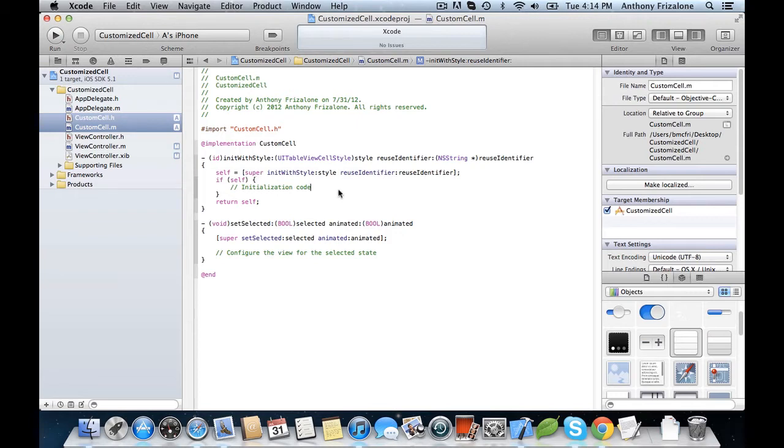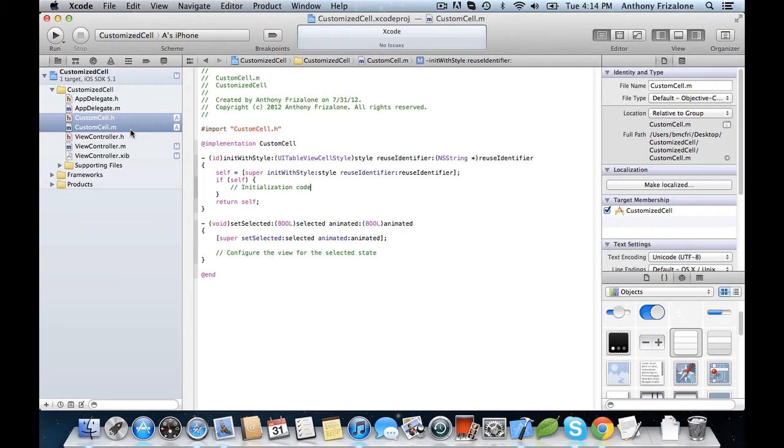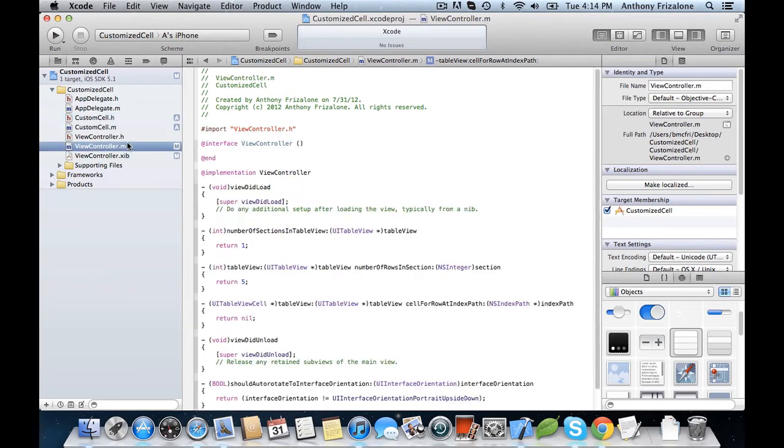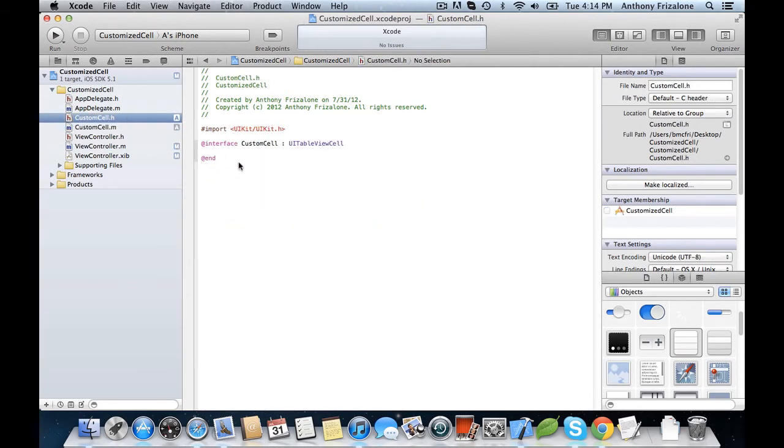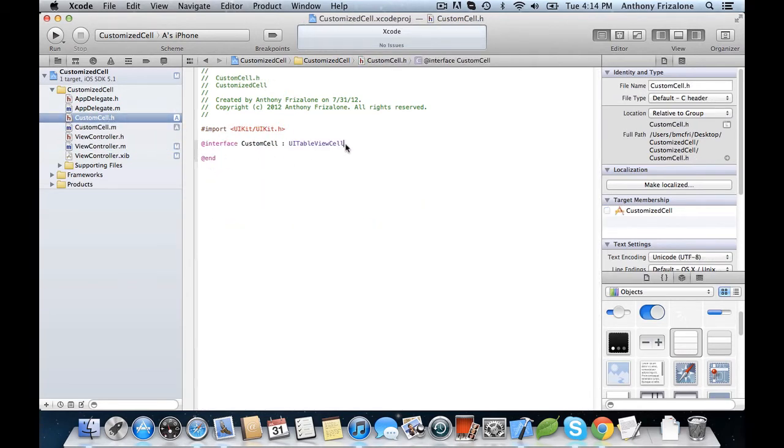So in our cell, let's add a customized label and a button on the right. All right, so we're going to need to make all these subviews properties so that when we need to access them from the ViewController class, we can do that. So let's begin by making two instance variables.